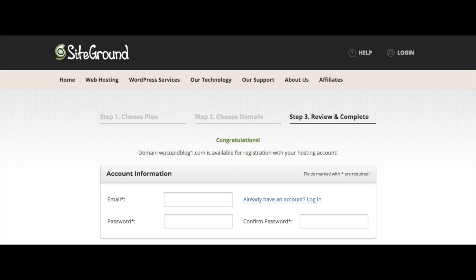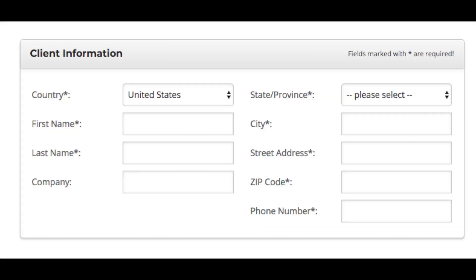The next step is to put in your account information. Enter the best email address for you and the password you want for your SiteGround account. Next, put in your client information: country, first and last name, company name (optional), state or province, city, street address, zip code, and phone number.